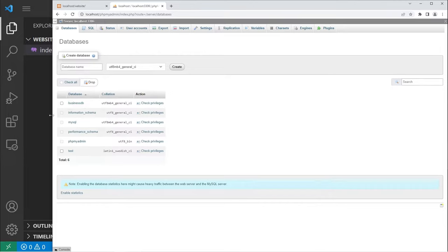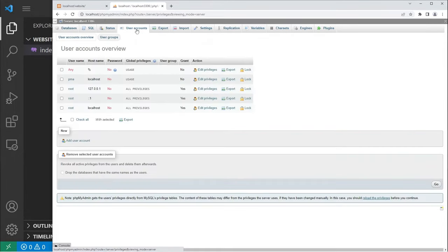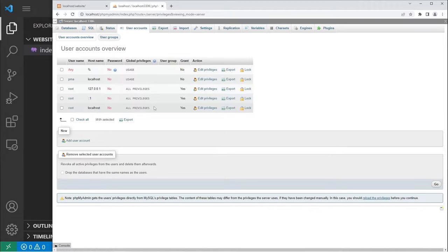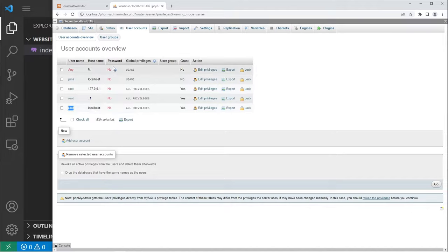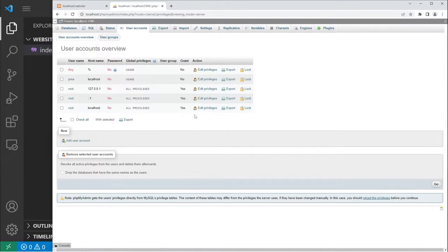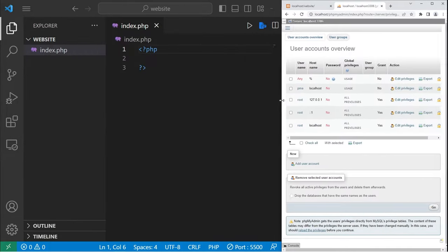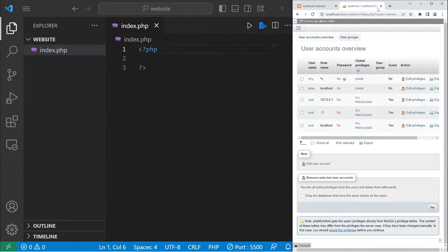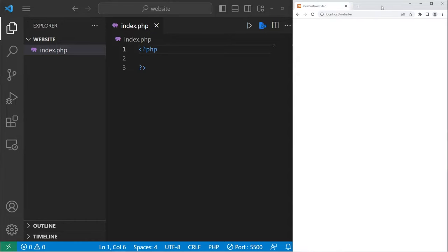There is some information we'll need about our MySQL server. If you go to user accounts, we will need some of this information, such as the host name, the username of root, if there's a password for the server, which there currently isn't. And that's about it. You can edit privileges too, but that's outside of the scope of this topic. We have now created our database. So let's close out of phpMyAdmin.